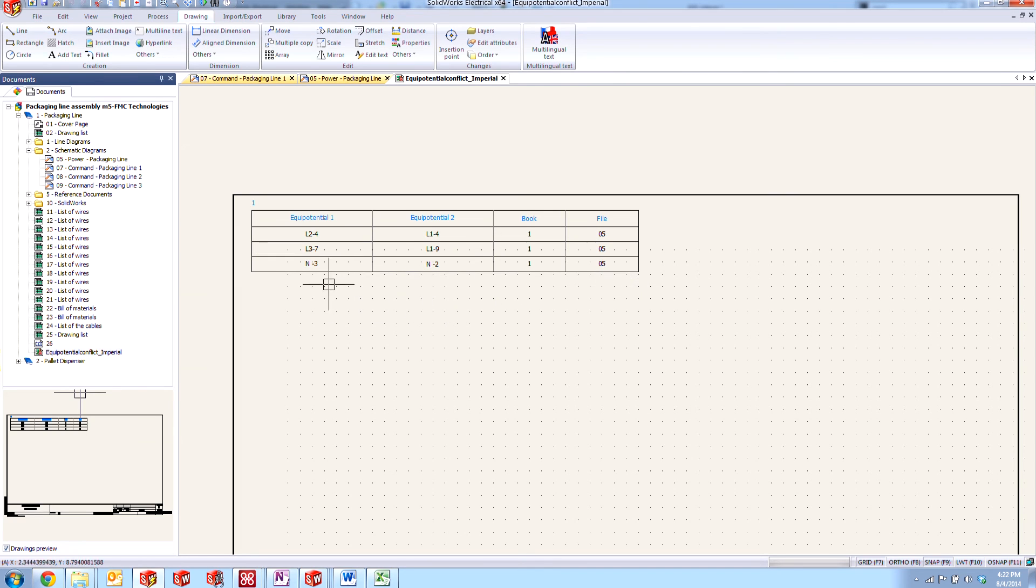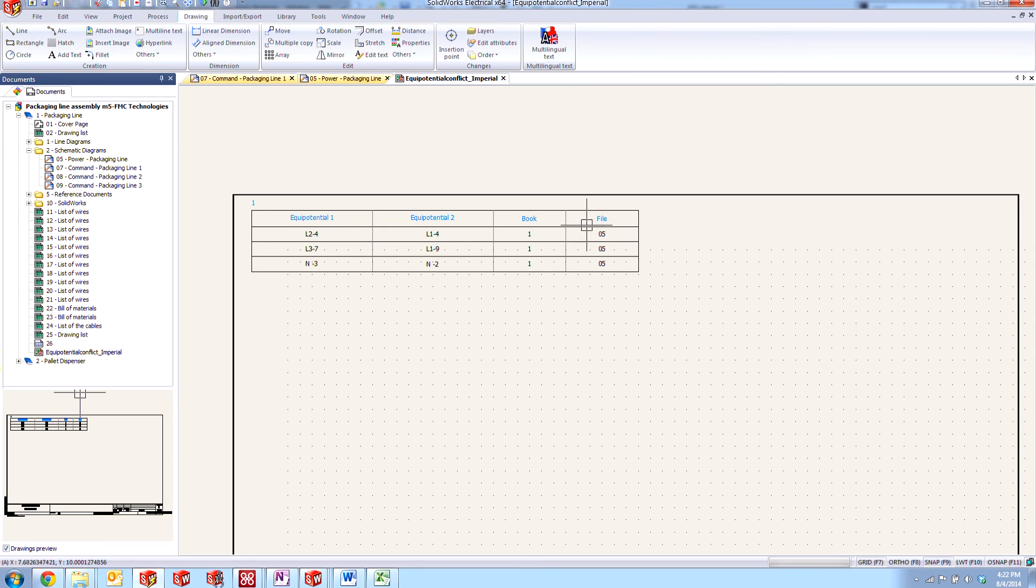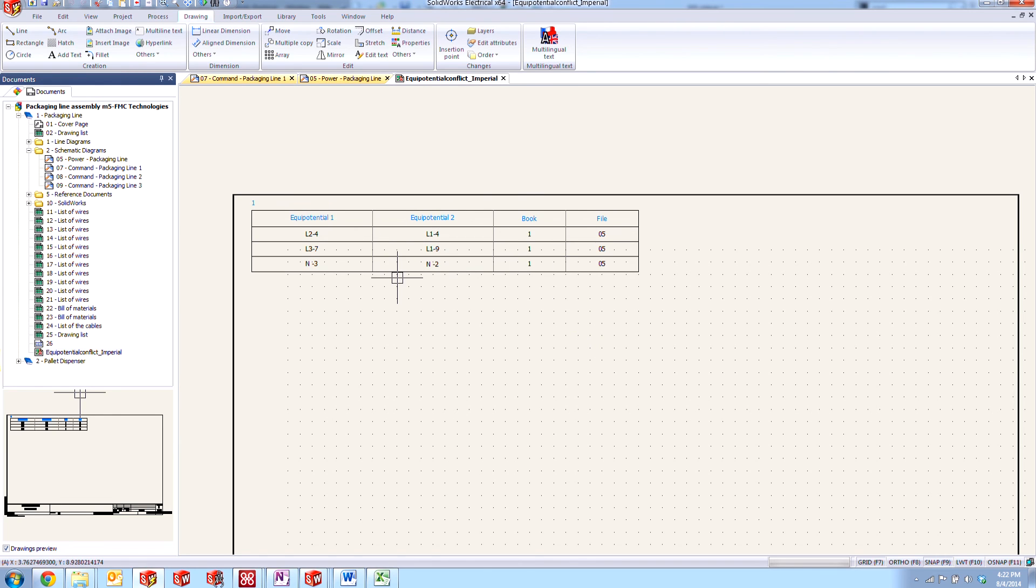maybe they're the ones who are going to figure out why these equipotentials were left in there by some other engineer or designer. Nobody really knows what the story is, but the idea is that here you can get a report that goes ahead and lists out all of those equipotential conflicts and where you can find them.